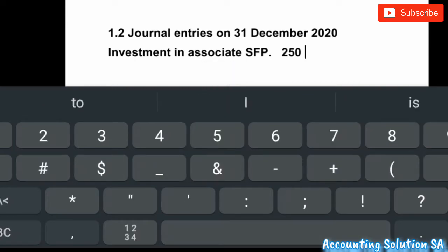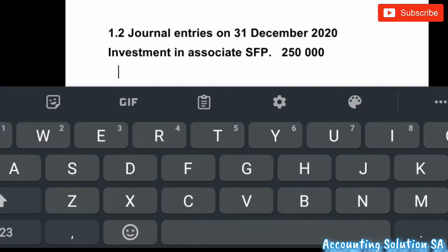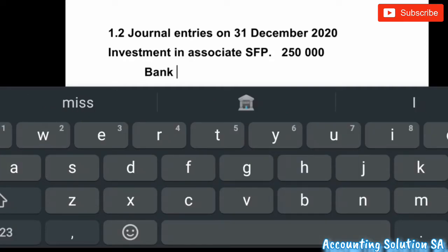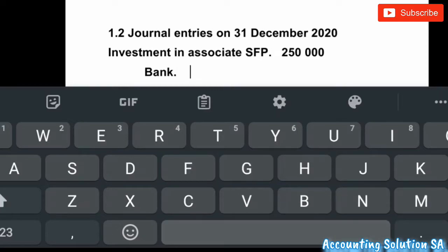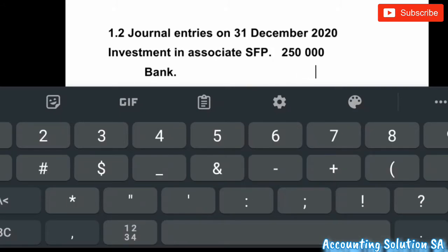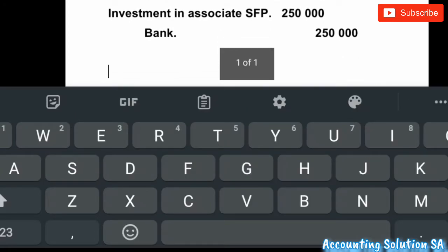On the credit side, we pay the amount — of course it must be Bank. Our bank will be on the credit side: Credit Bank (SFP) 250,000.